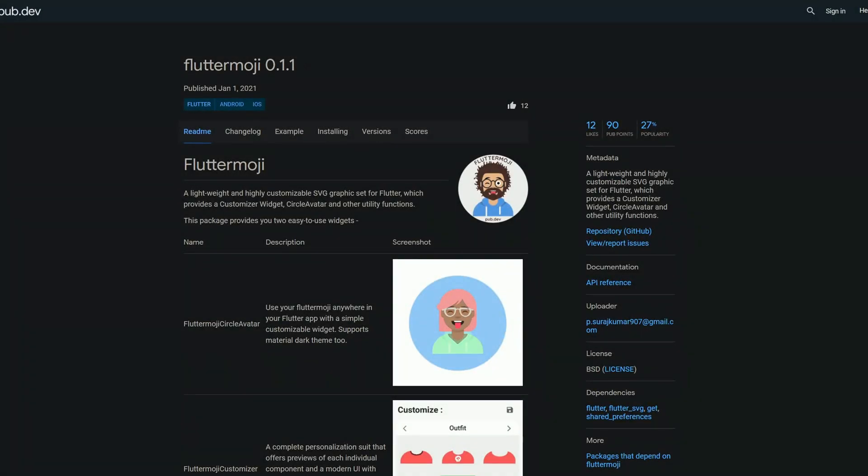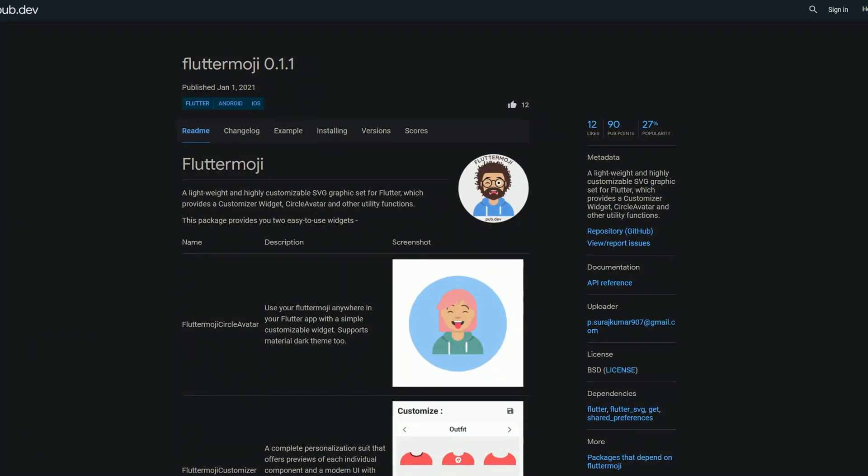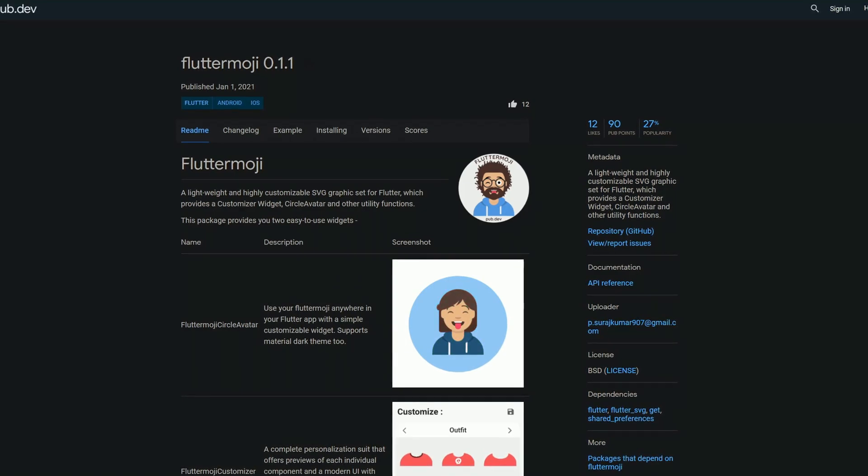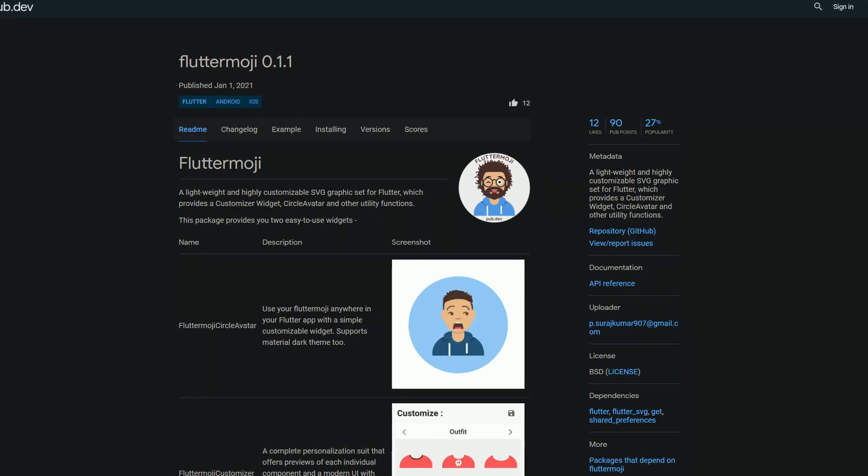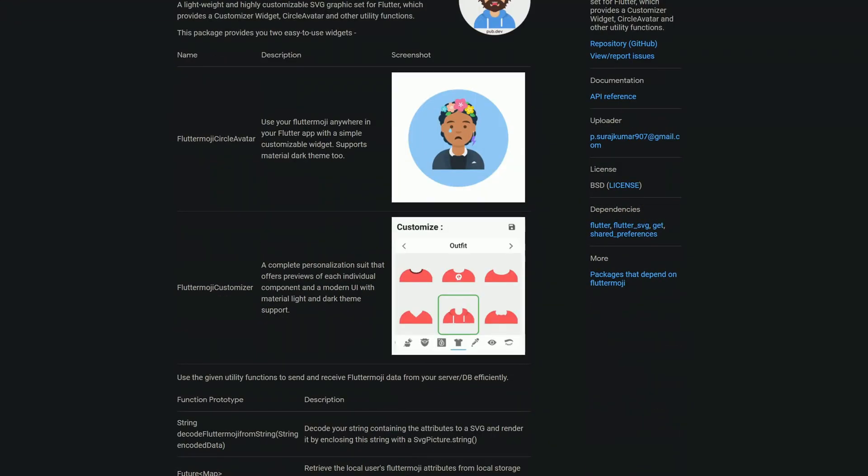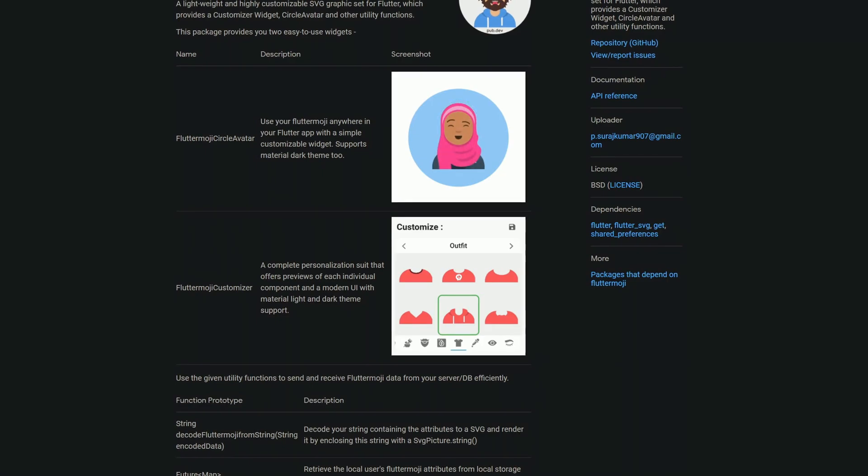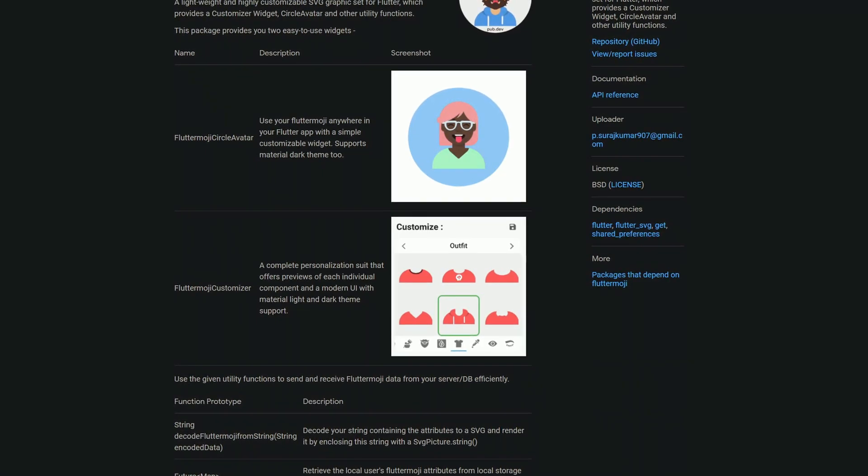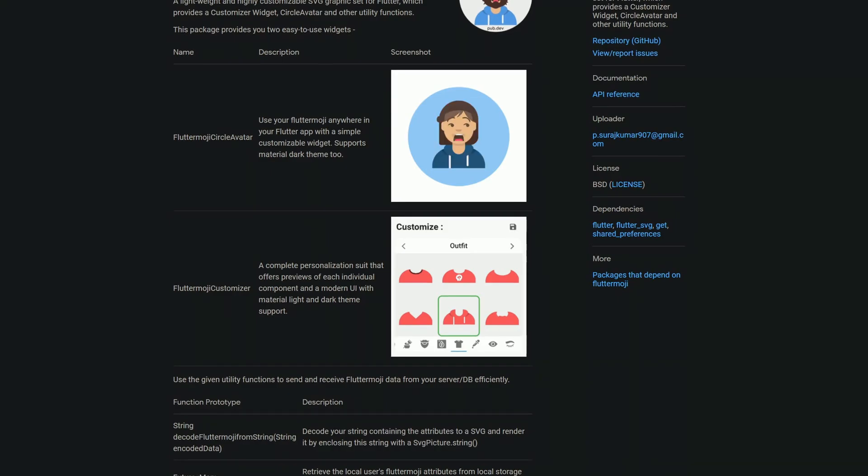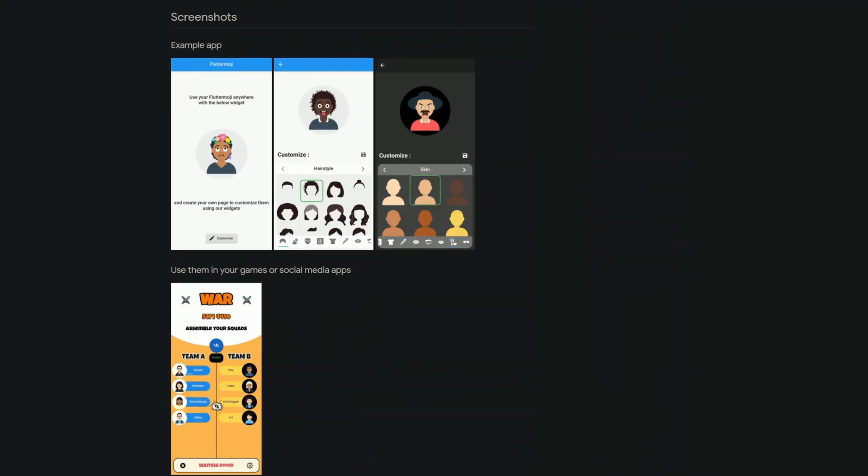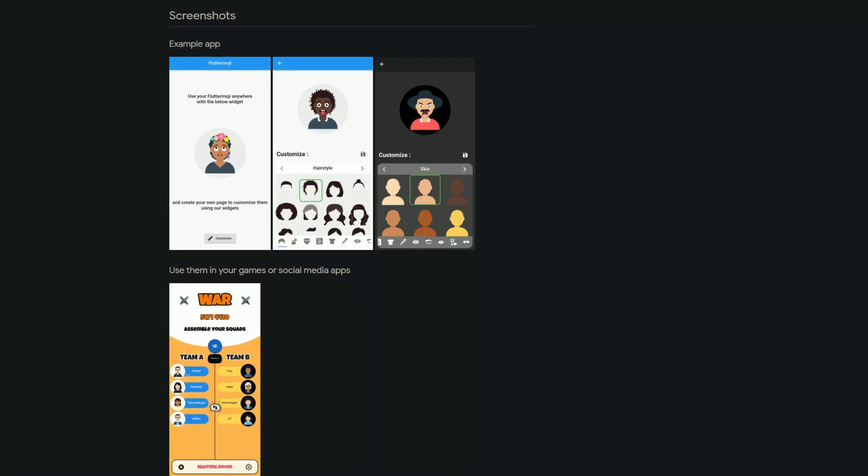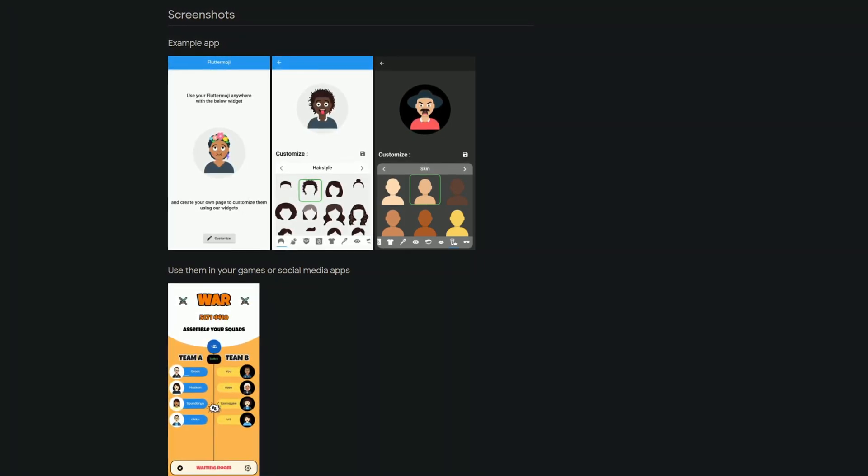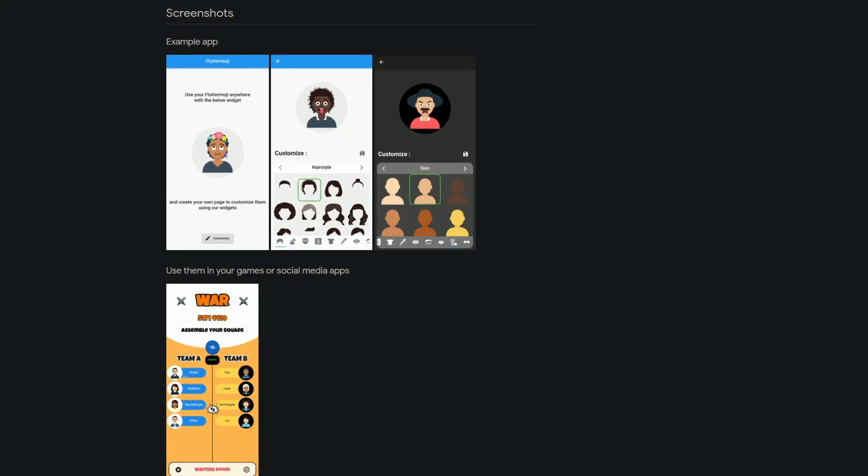If you need a lightweight and highly customizable SVG graphics set for Flutter, then check out Flutter Moji, which provides a customizer widget, a circle avatar, and other utility functions. The package provides two easy-to-use widgets: the Flutter Moji Circle Avatar and Flutter Moji Customizer. The package itself supports Material Dark Theme, and as you can see here in this example app, you can even set the hairstyle or the skin of the emojis, so you have really high customizability.